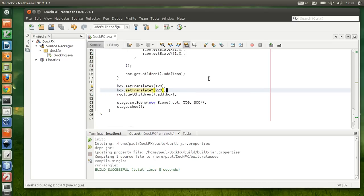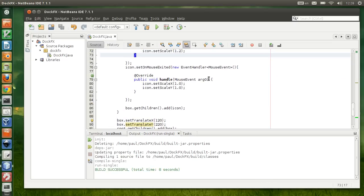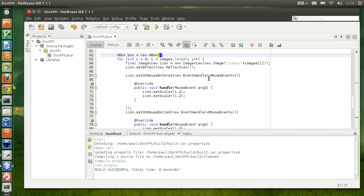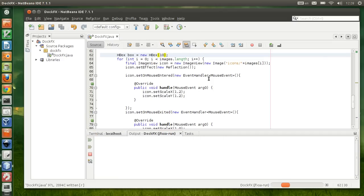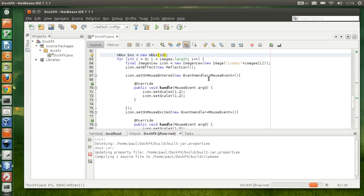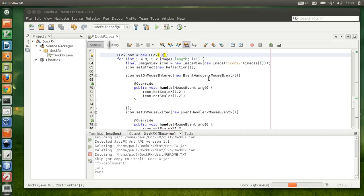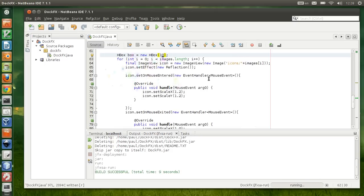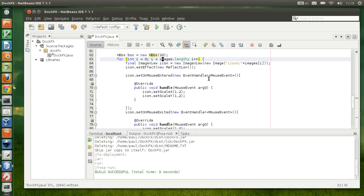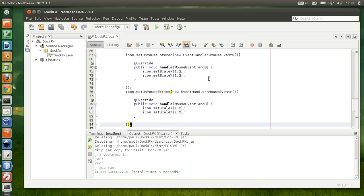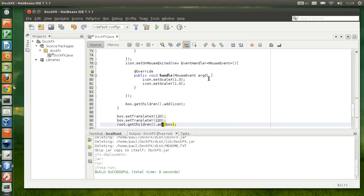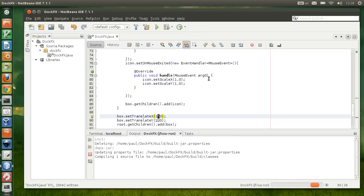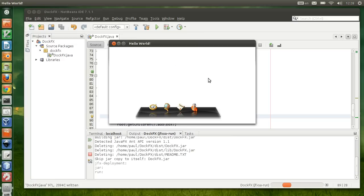Now the icons are kind of too tight. We're gonna need some spacing. Let's put 10 in there. Maybe we need a little more space. Let's put 20 on the spacing and then 150 for the translation of the X. That is about right.